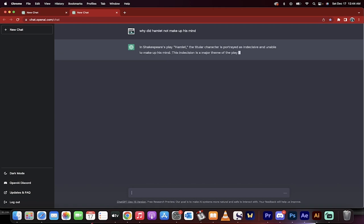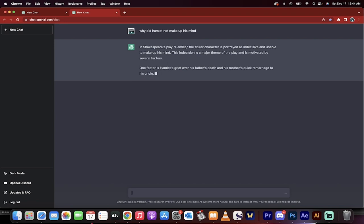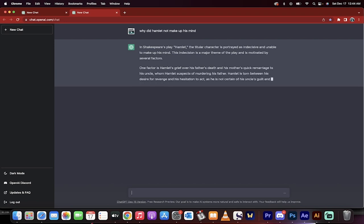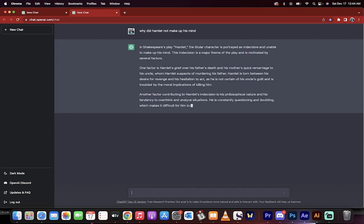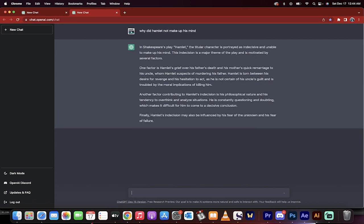In Shakespeare's play Hamlet, the titular character is portrayed as indecisive and unable to make up his mind. A great way to start an essay. This indecision is a major theme of the play and is motivated by several factors. Excellent.